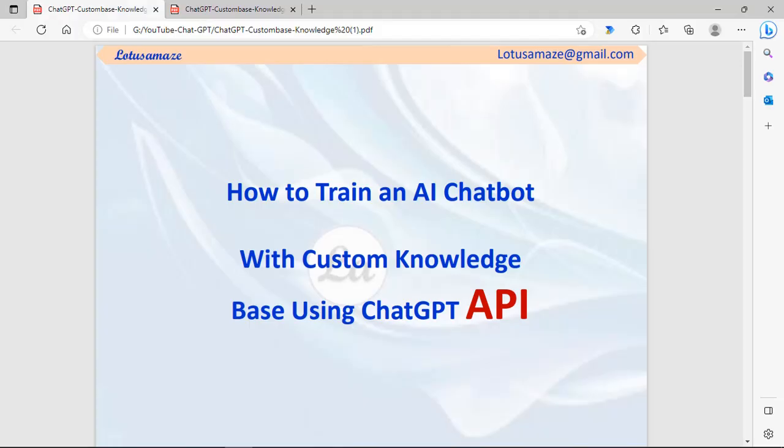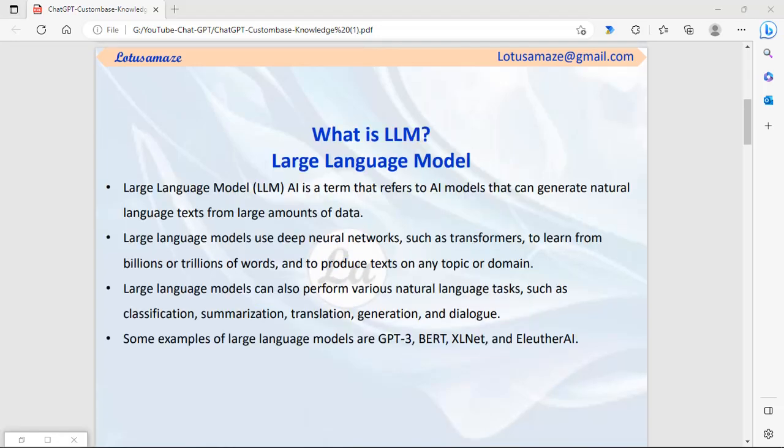Hi guys, this is Avinash Sharma, and in this video we will discuss using the ChatGPT API to create an AI chatbot with custom knowledge. We will create our own data in a text file, then use those text files for answering the chatbot.